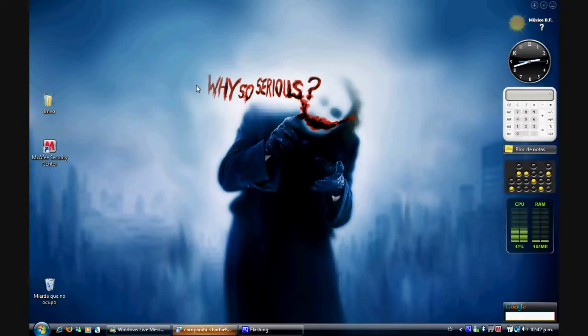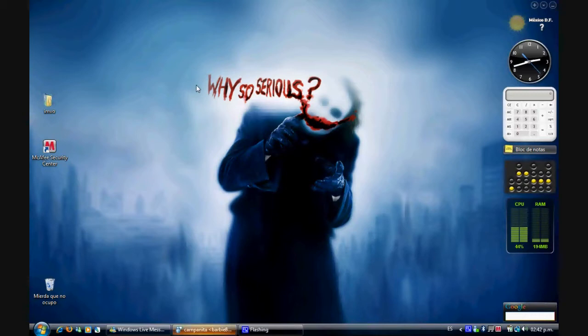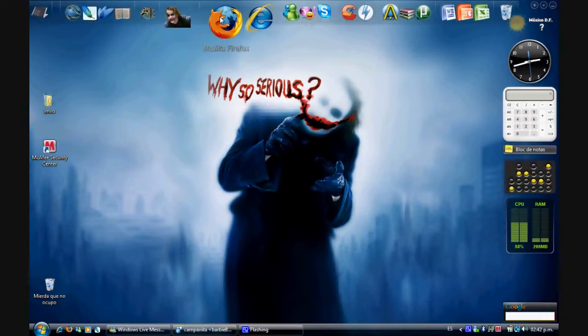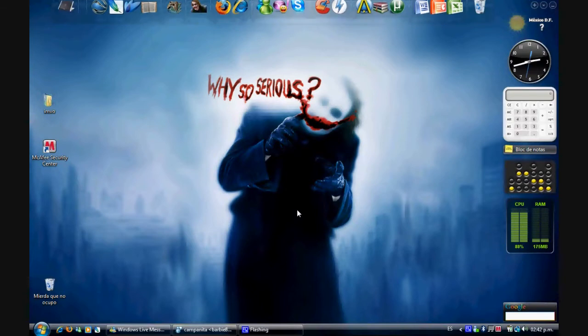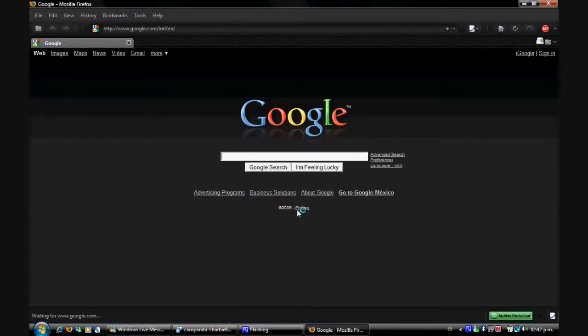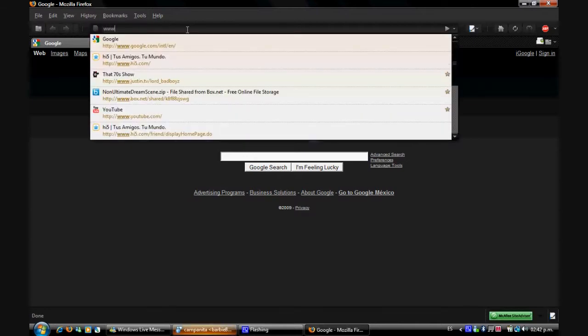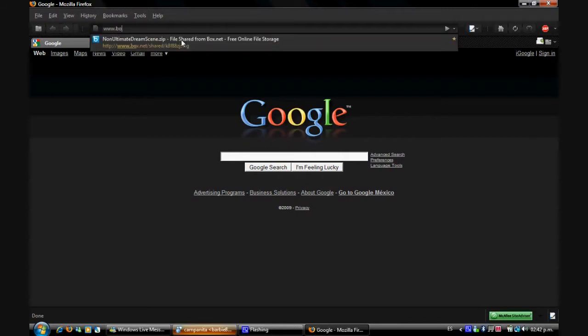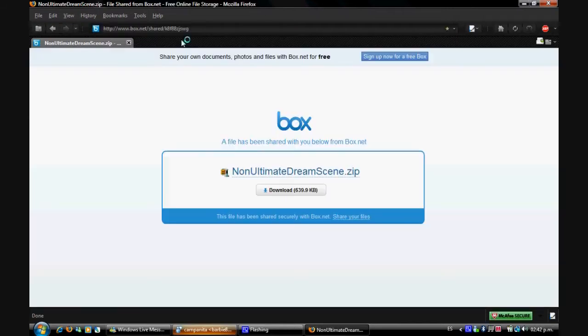First what we need to do is we need to download a patch so we can install this into the registry. So we're going to open Firefox. Now you need to go to the address bar and type www.box. I'm going to paste a link on the right so you guys can download it.